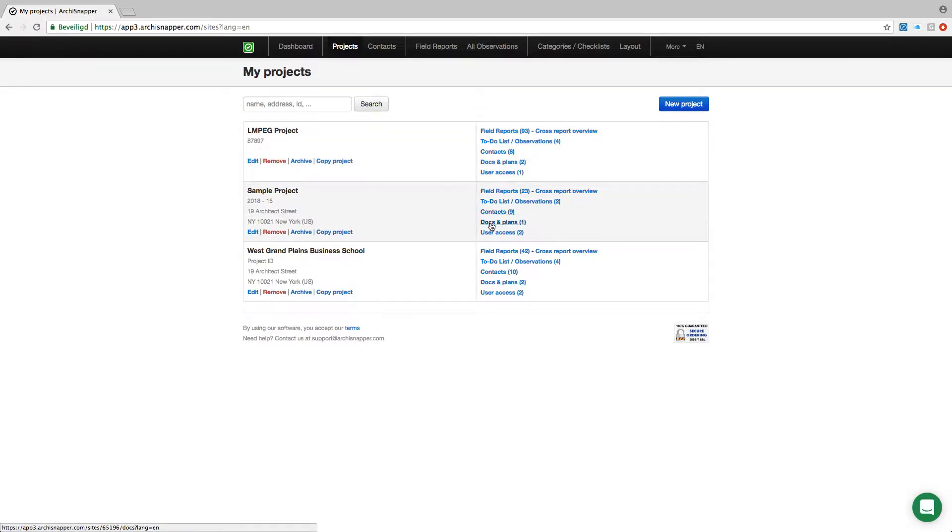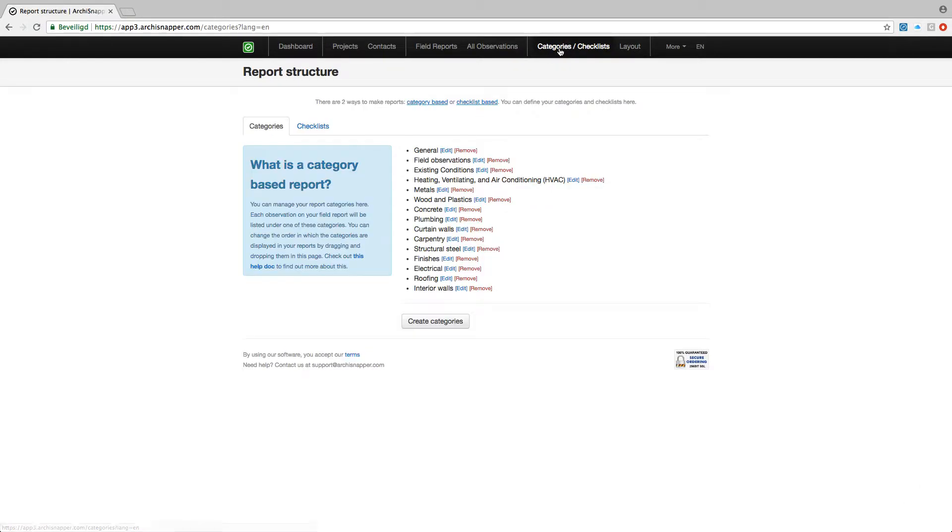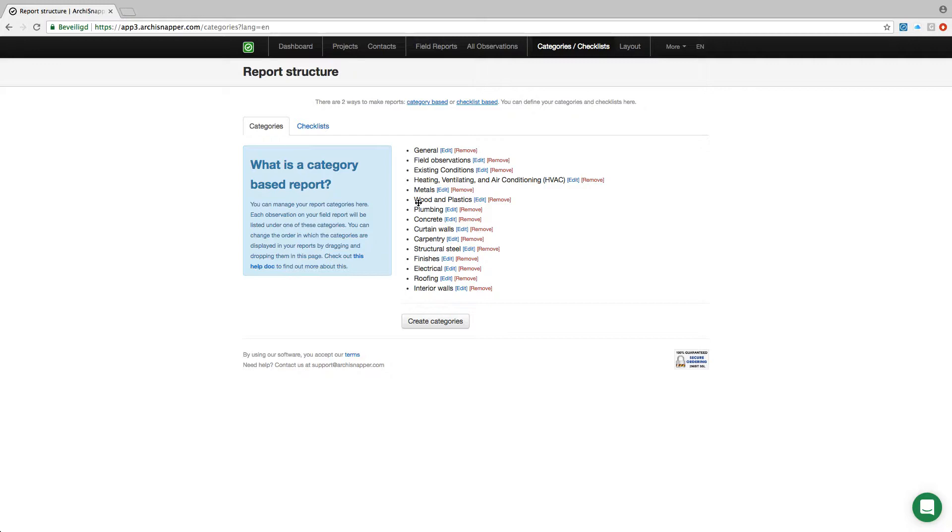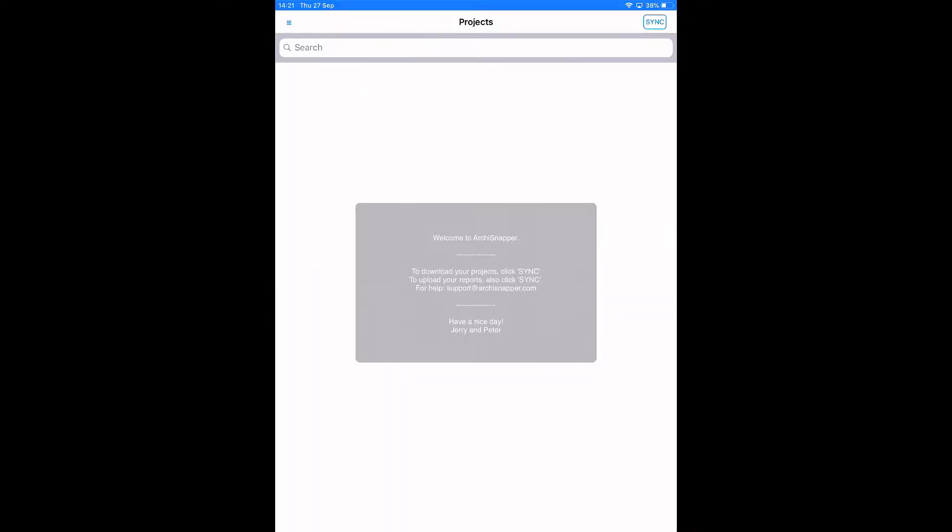We have seen how to manage a project with contacts, documents and sections. Next let's have a quick look at the category list. This is a list of categories that you can manage yourself—you can change the order and those categories will then be available in the ArchiSnapper app so you can add observations to any of those categories.